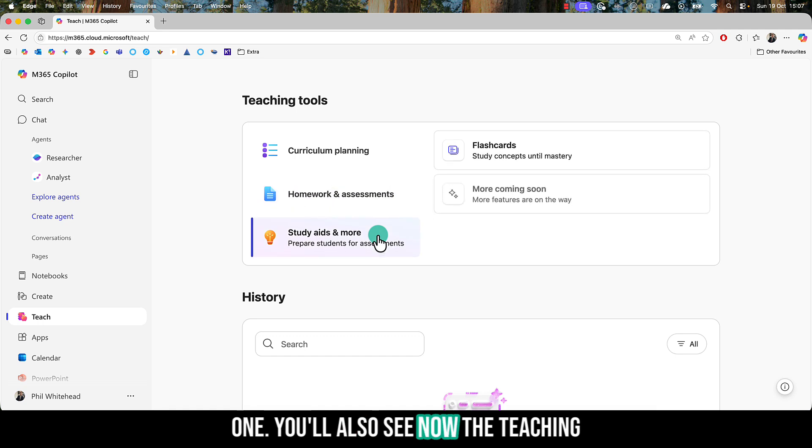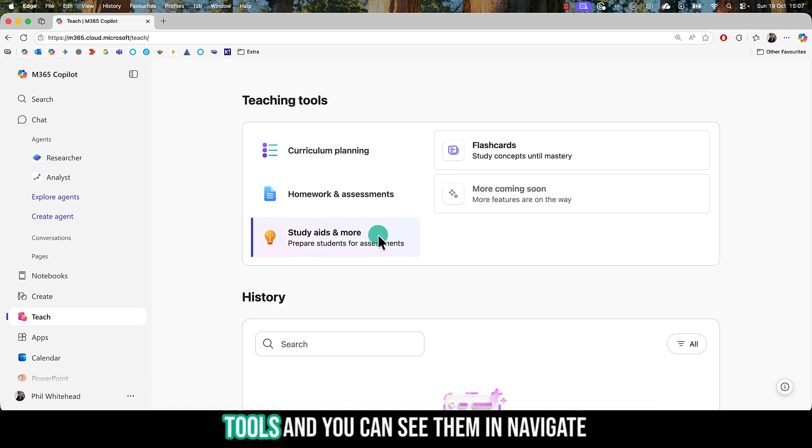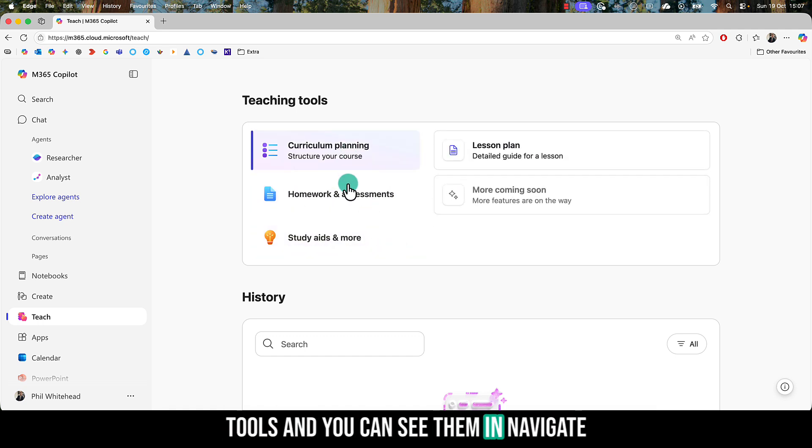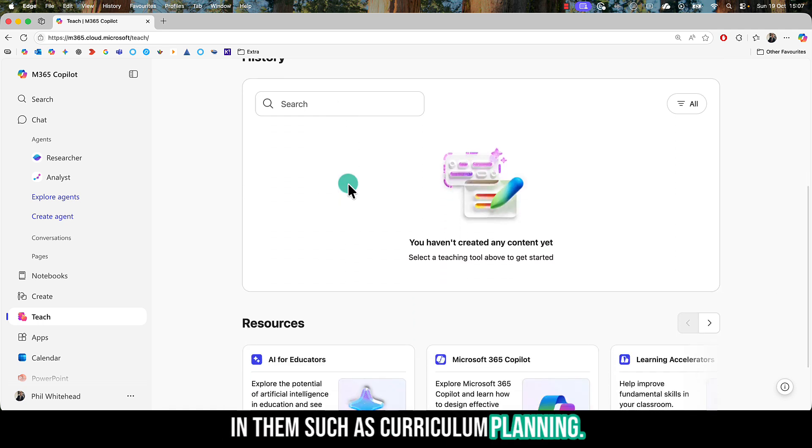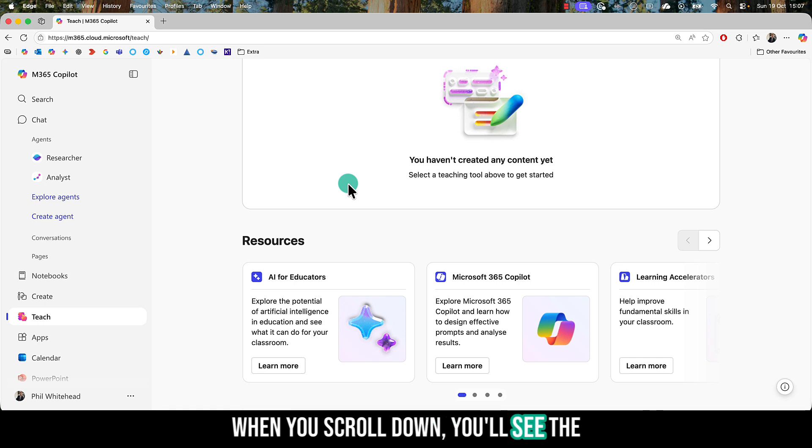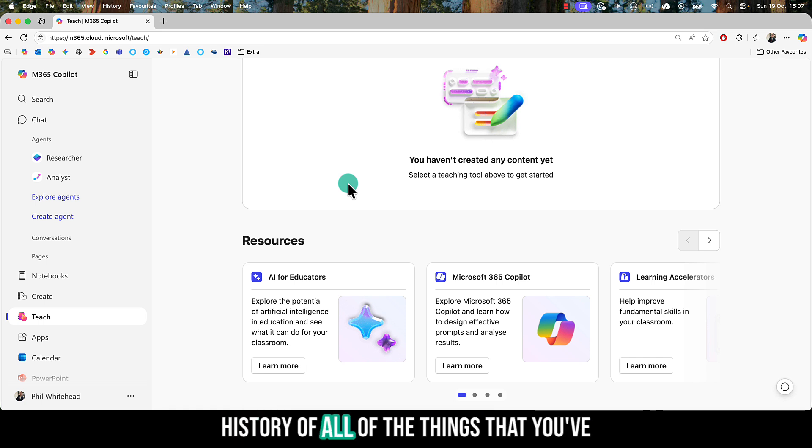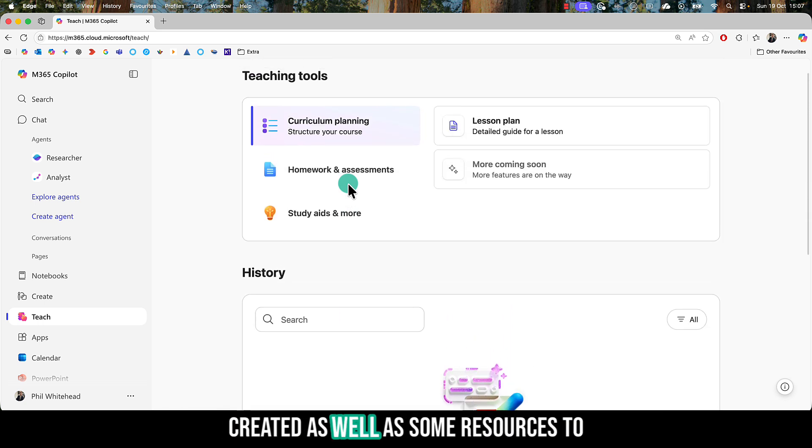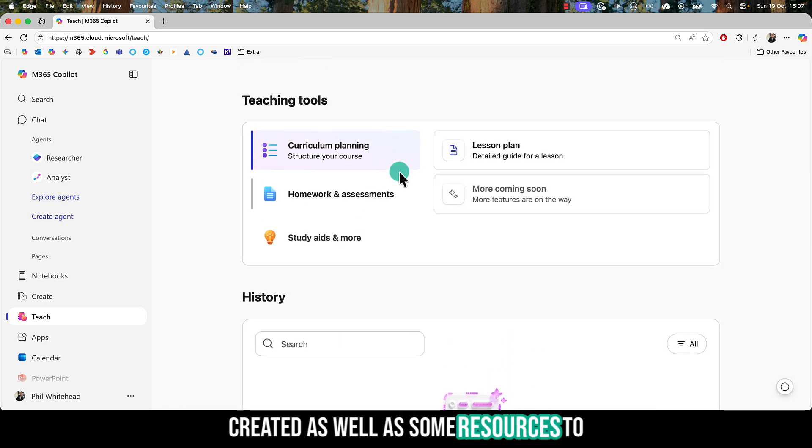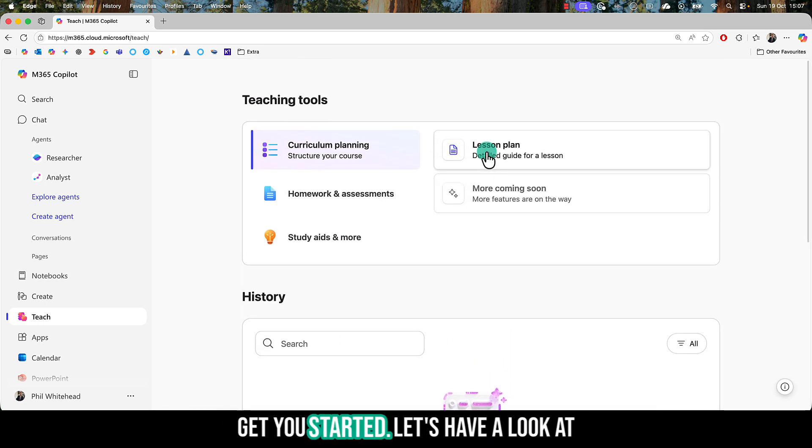You'll also see the teaching tools, and you can see me navigating them, such as curriculum planning. When you scroll down, you'll see the history of all the things that you've created, as well as some resources to get you started.